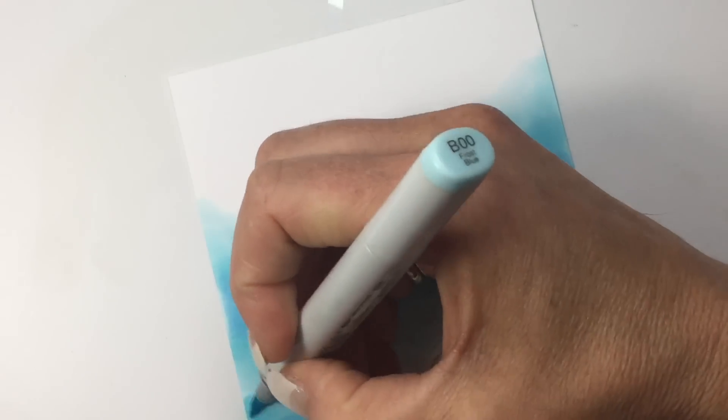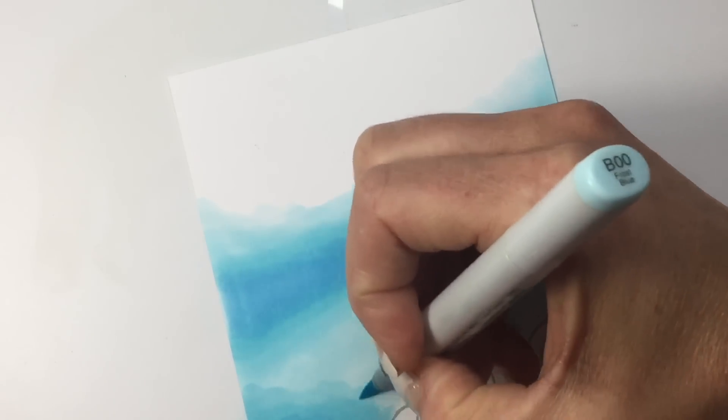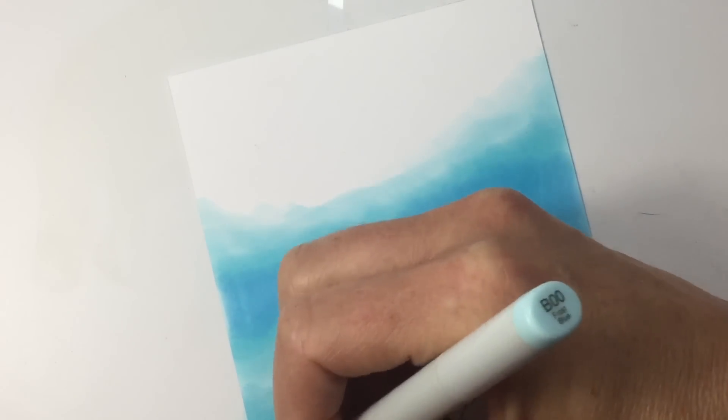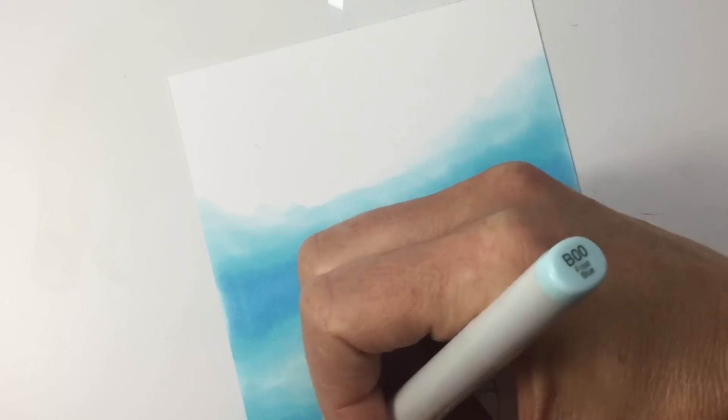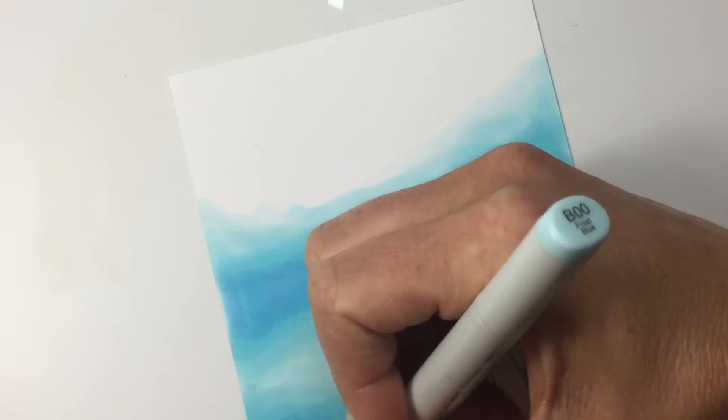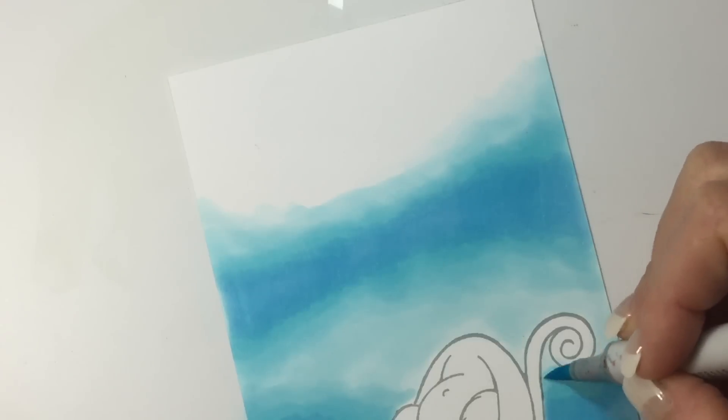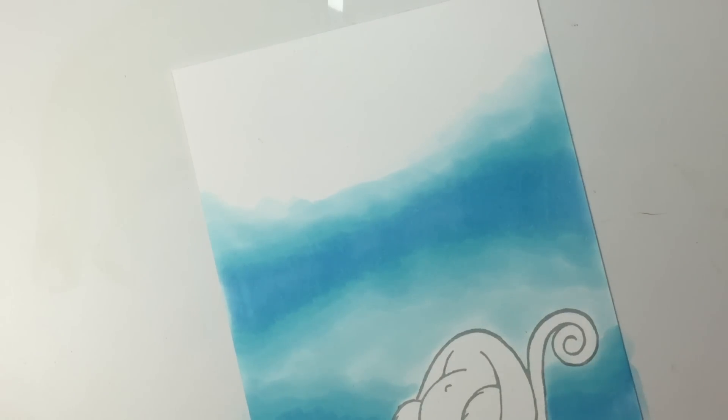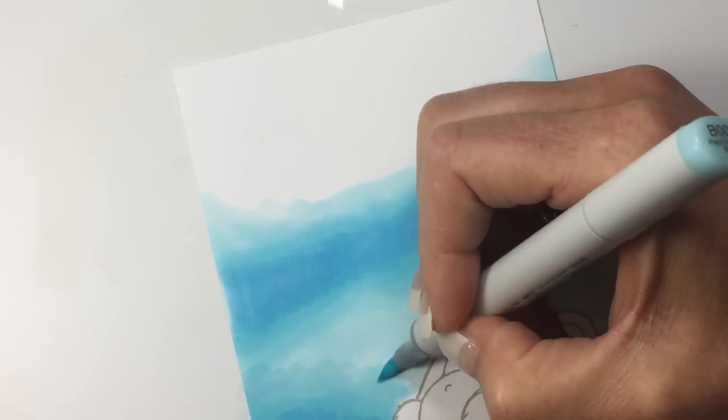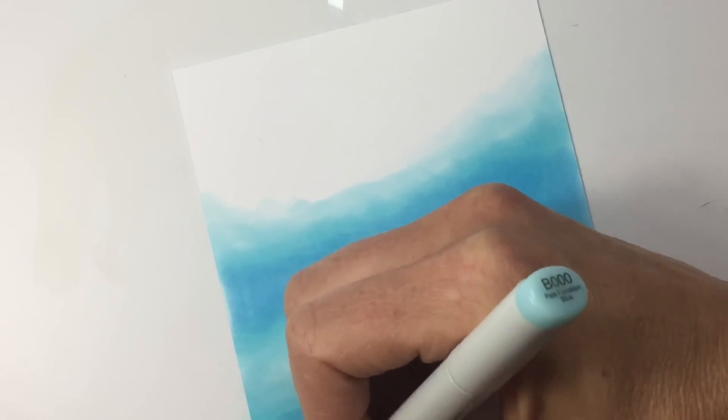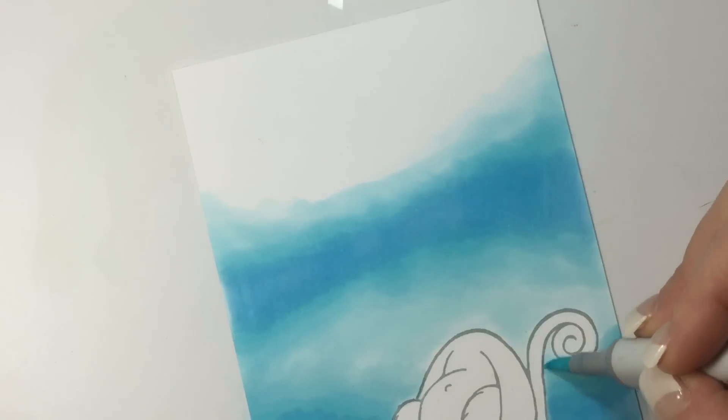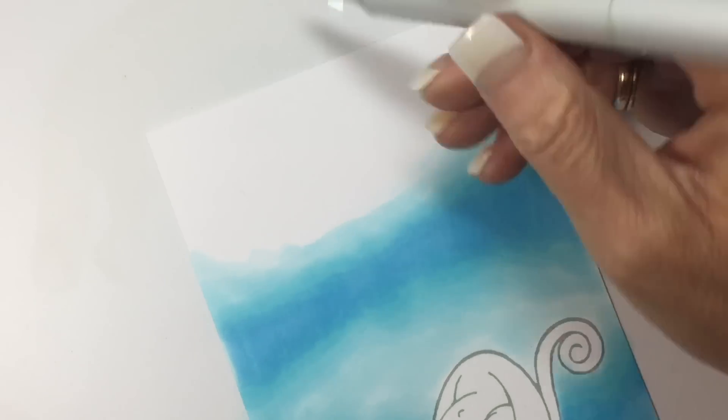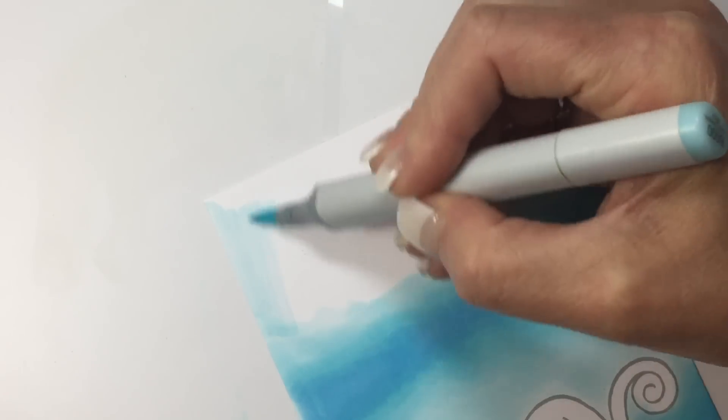Next, my B00. I'm really putting some pressure on the side of the marker and doing it pretty quick.